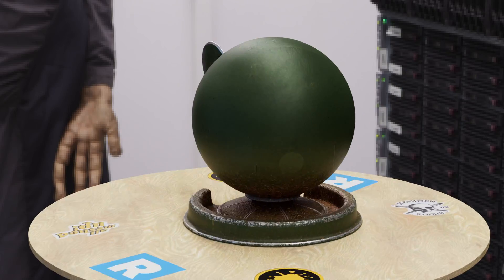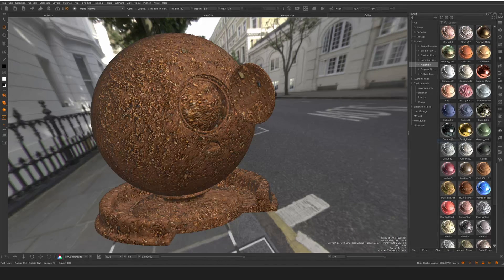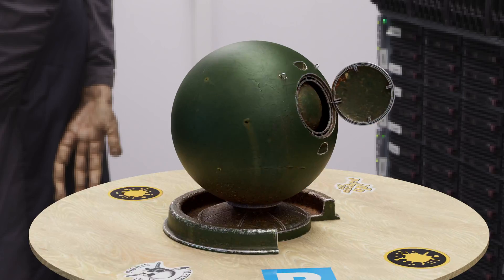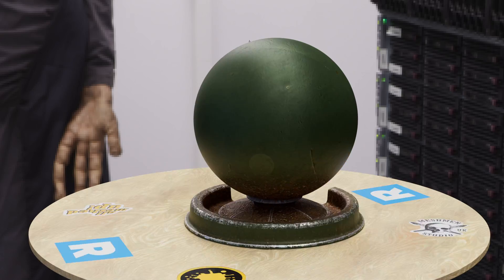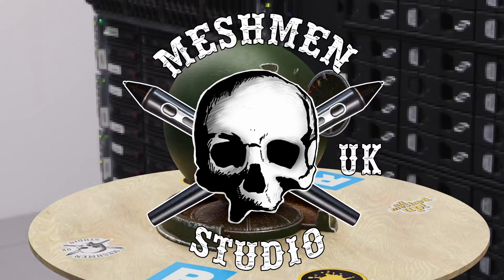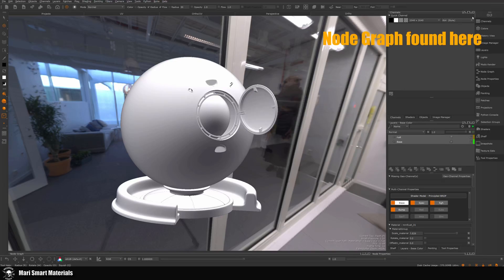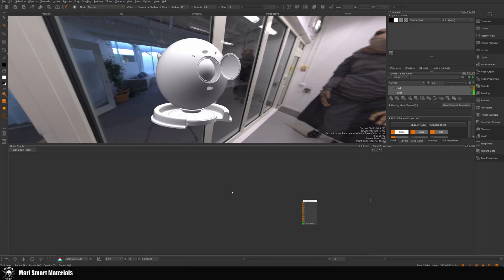In today's episode, we're going to take three Mari stock materials and create what Einstein probably would have said, a really smart material. To be able to do that, we need to go into the NodeGraph.